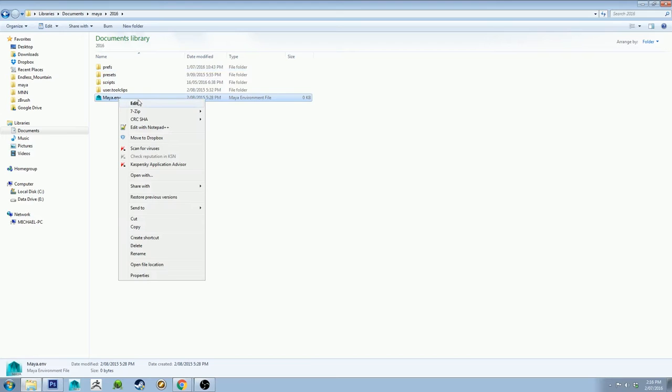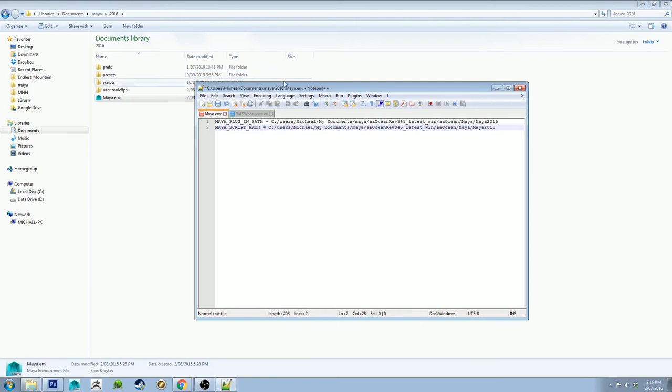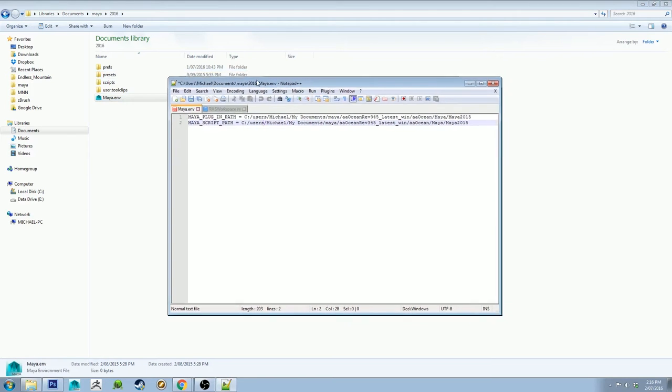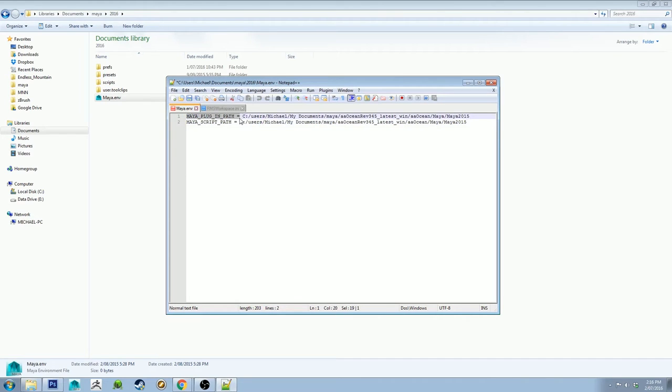Then you want to go into your 2016 folder and you get this Maya.env. If you open this up with notepad, whatever version of notepad, it just needs to be a notepad. Open it up. Yours will be blank but what you need to do is, I'll leave this link, I'll leave this into the description as well so you can just quickly copy it in.